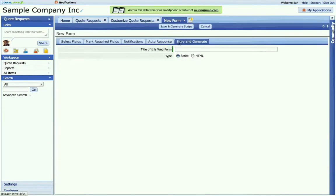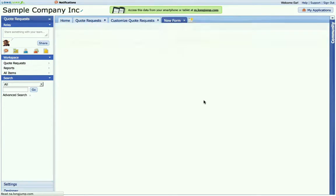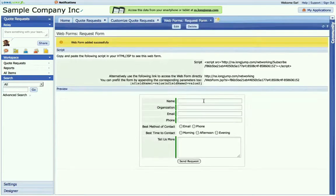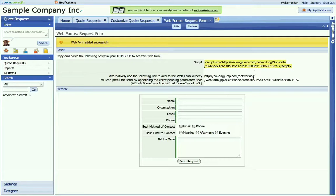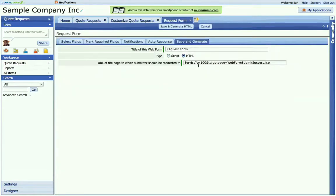Now I can save and generate code that I can embed into my web page. For simple forms with minimum customization, I can embed a script. And this script, I can paste it directly into my HTML code and it will get picked up. And this form will appear directly within the HTML.